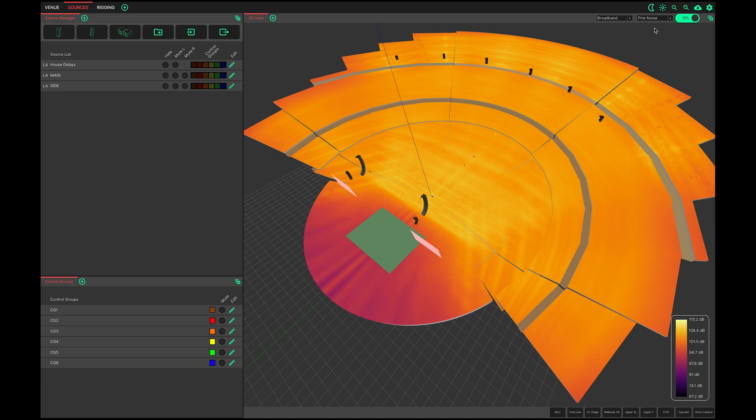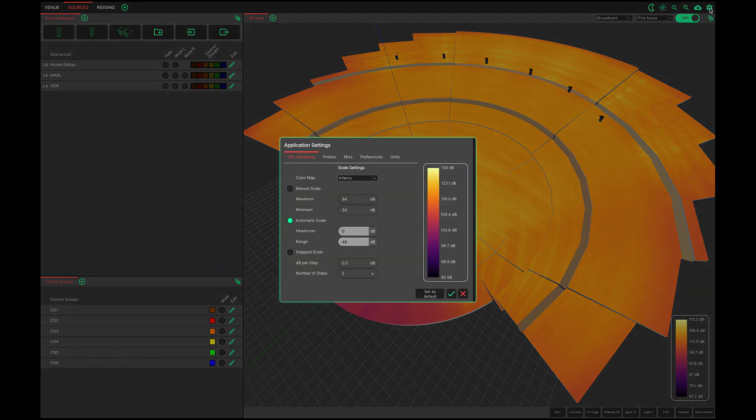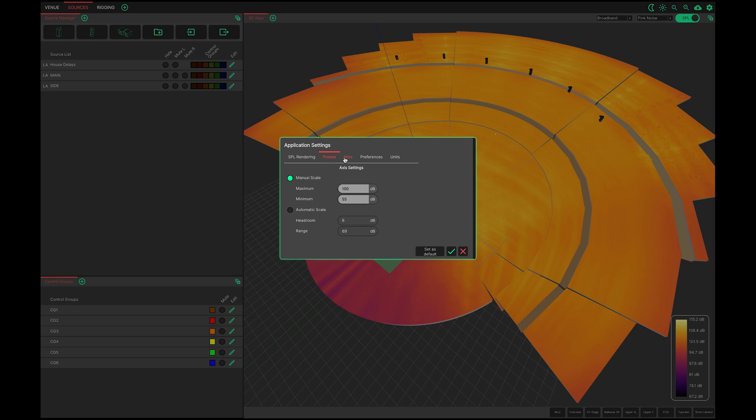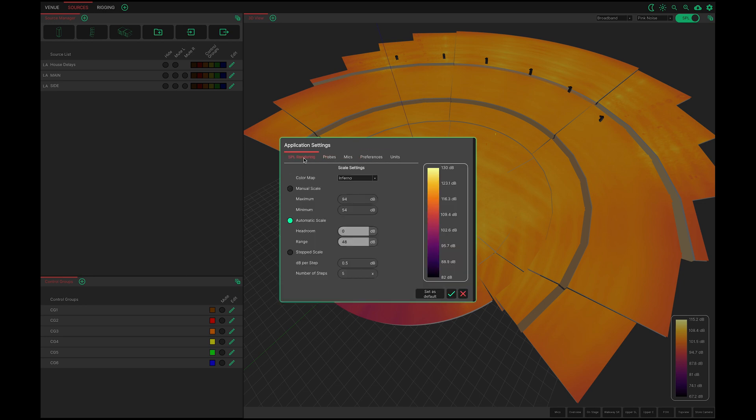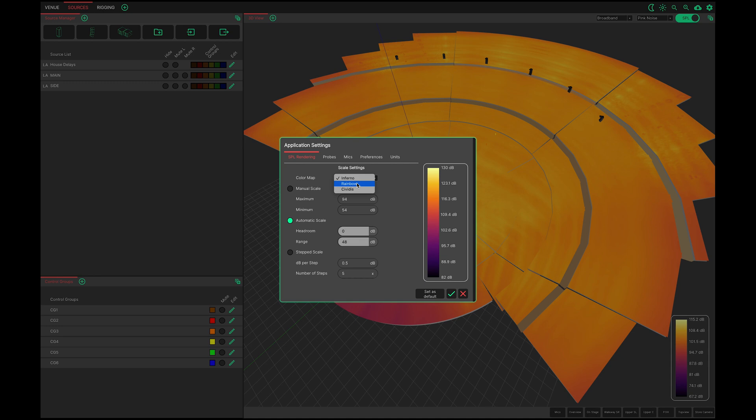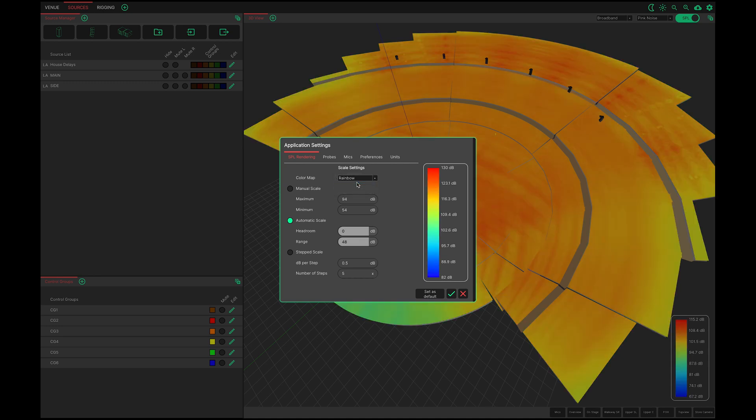Now is a good time to discuss the settings window mentioned earlier. Select the cog in the upper right corner of the application to bring it up. Tabs are arranged across the top. On the SPL rendering tab the pressure mapping constraints are controlled. The colour scheme for the mapping can be chosen here. There is a choice of Inferno, the default map, Rainbow, or Cividis.